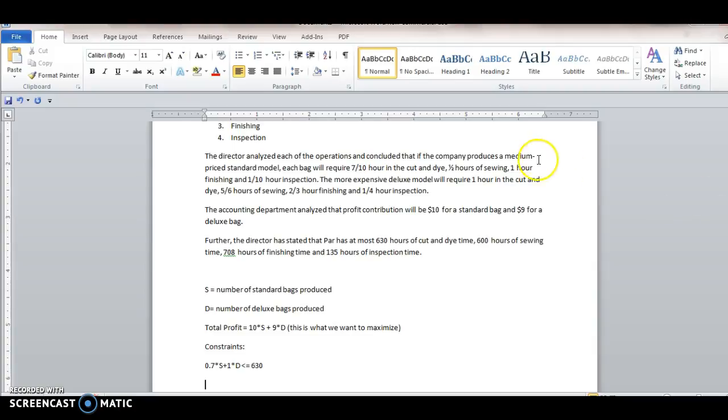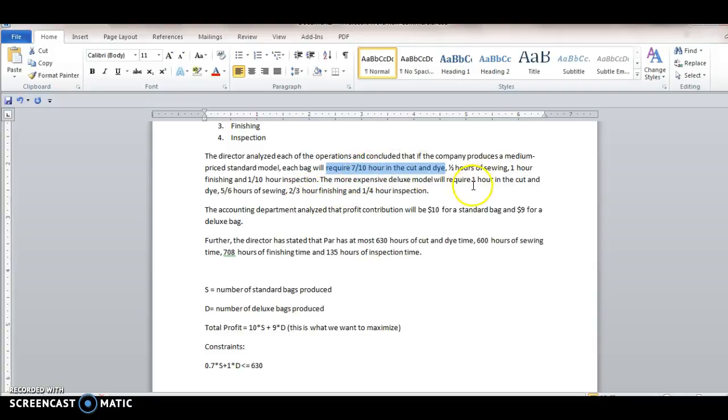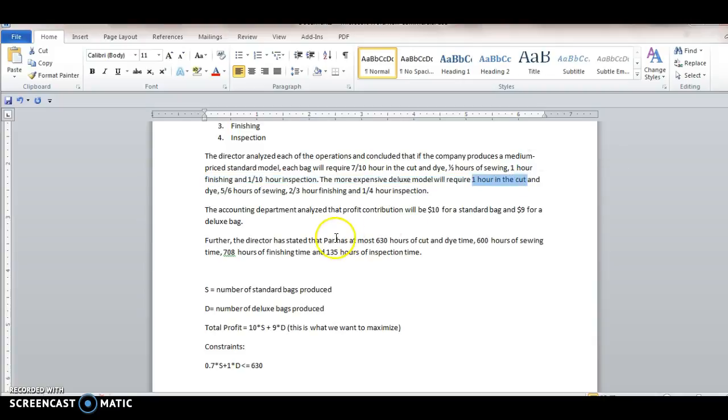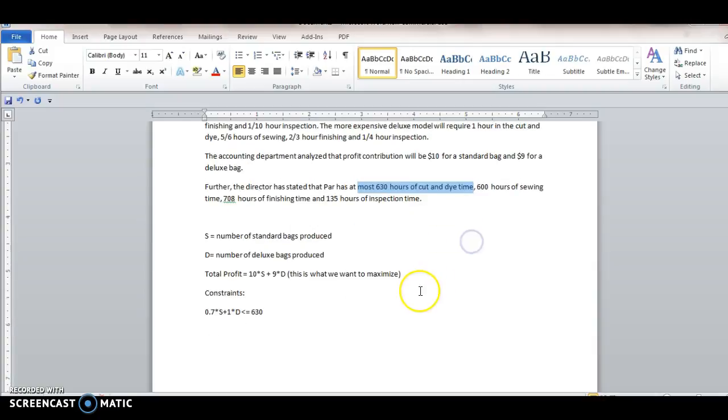So what I did was I looked at the cut and die time for the standard, the 0.7 times the number of bags we have from that model, the one hour times the number of bags we have for the deluxe model. And this has to be less than the 630 hours of available cut and die time. And then we do it for each of the other equations.